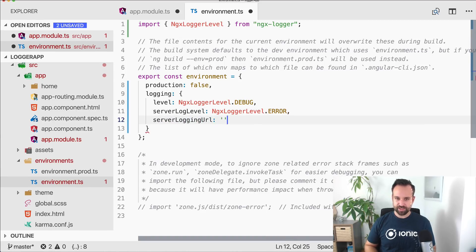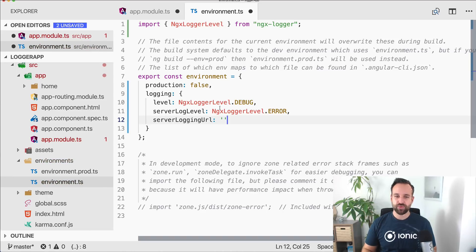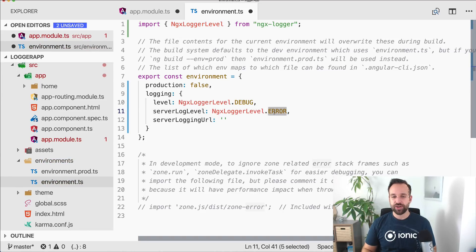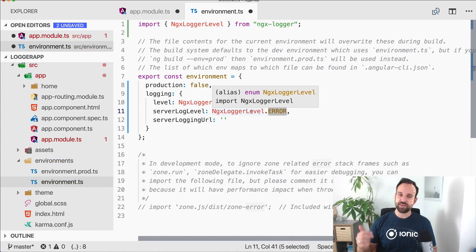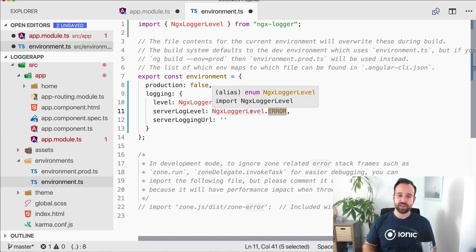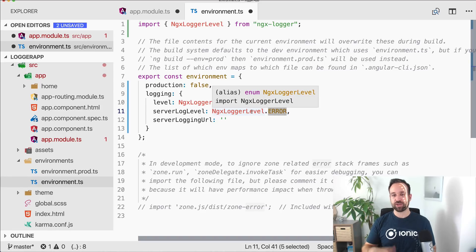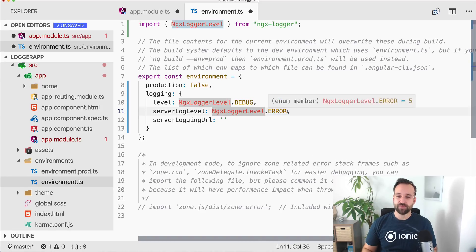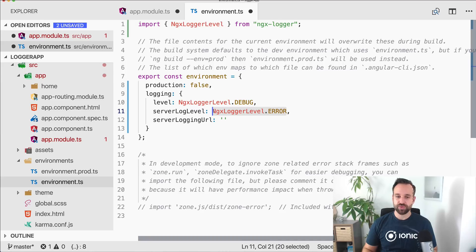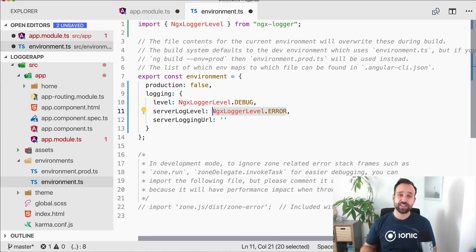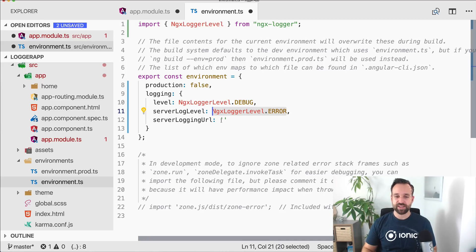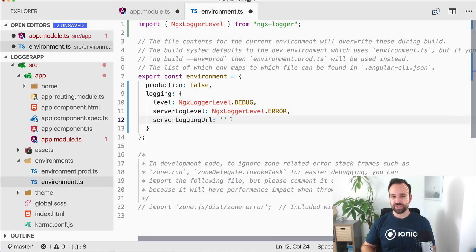Then you can also define a server log level ngx logger level. This is used for automatically sending the log files to a server in the background. We can define another entry right here, server logging URL. If we set level to error and use a debug or information log, nothing will happen. We'll just see it in a log. But if we use something above this level, it will automatically be sent to the server because we've defined it in here, and that's the endpoint we're gonna use.